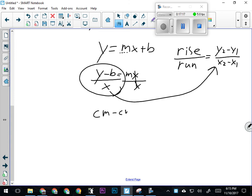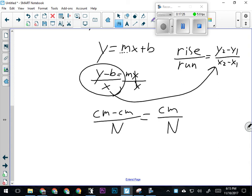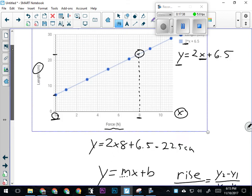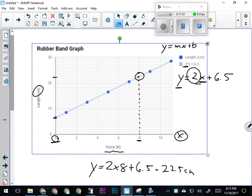When I figure this out, I'm going centimeters minus centimeters—which is still centimeters—divided by newtons. So what I end up with is centimeters per newton. In other words, the number of centimeters longer the rubber band gets for every newton of force used to stretch it. According to this graph, that number is 2—so if I increase my force by one newton, the rubber band will get 2 centimeters longer.